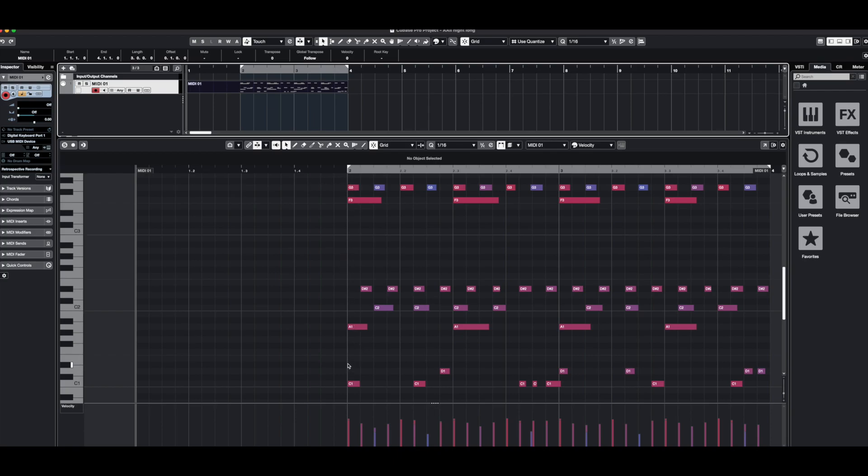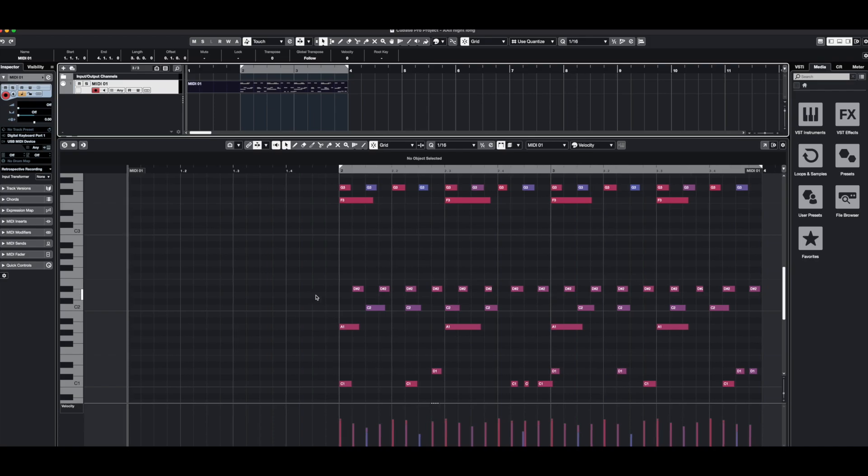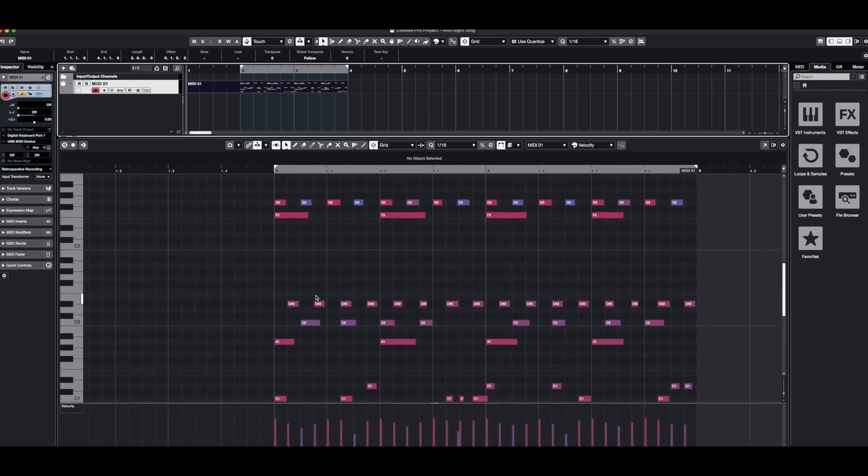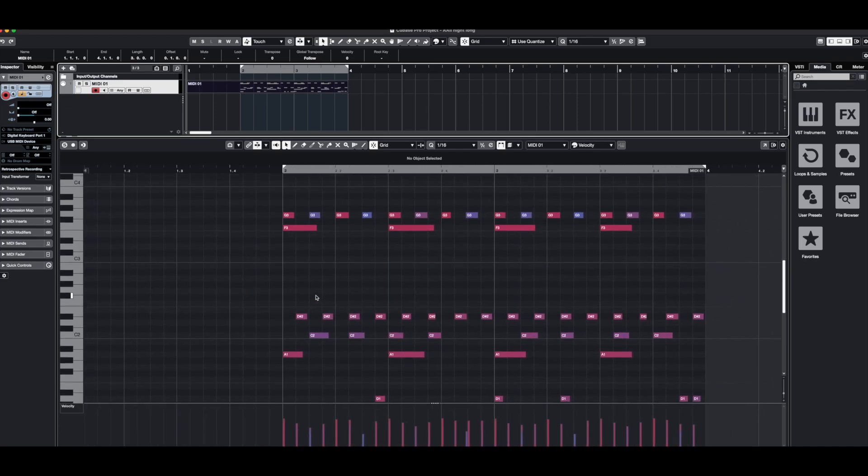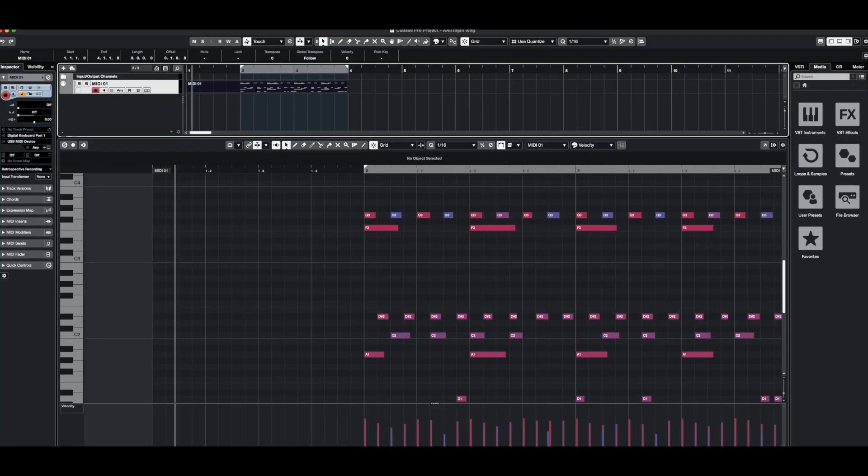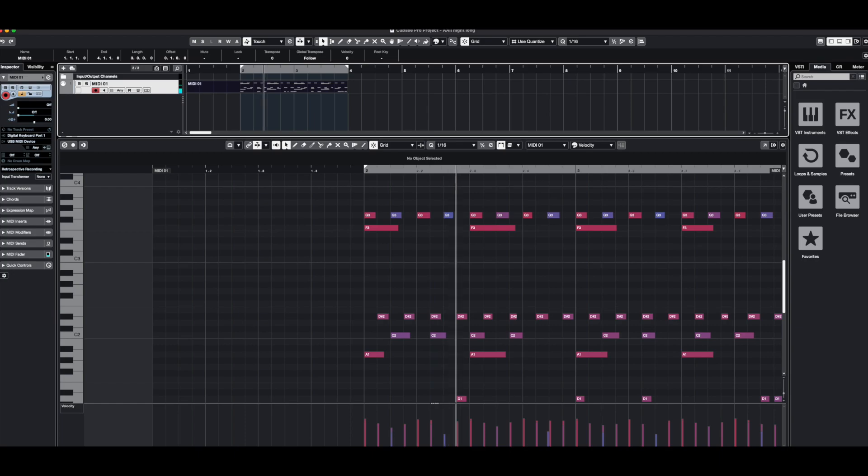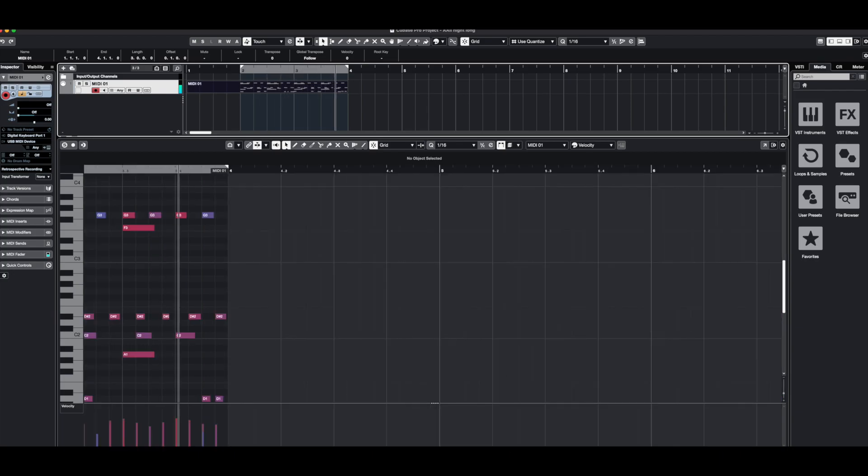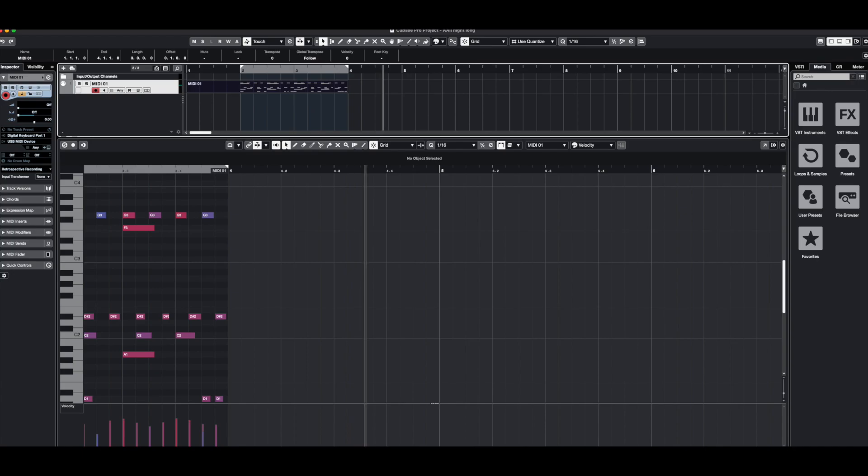So now we'll start recording this pattern and we'll see how it sounds like. So now it's just looping from the drum machine.